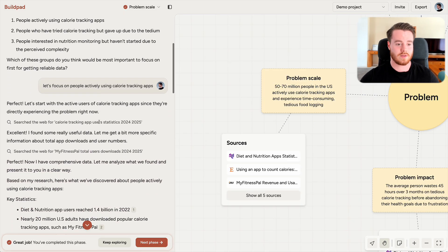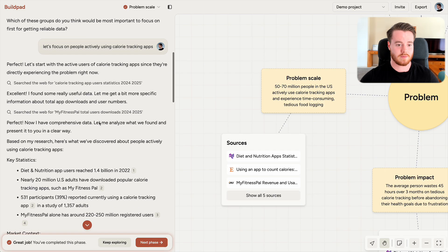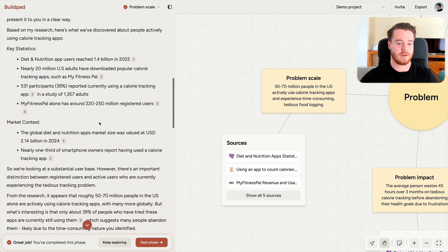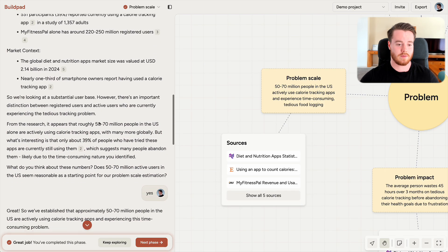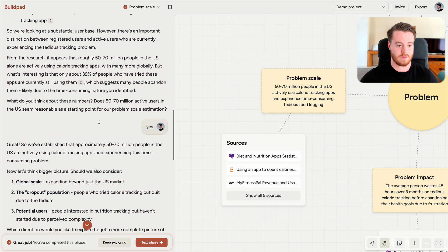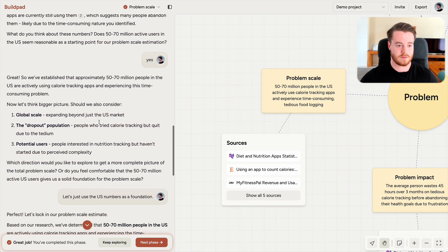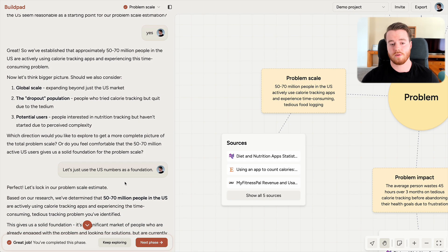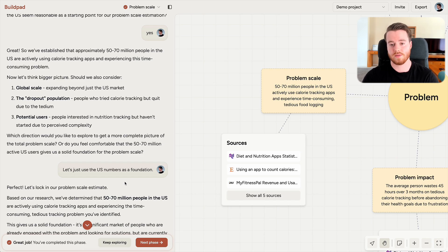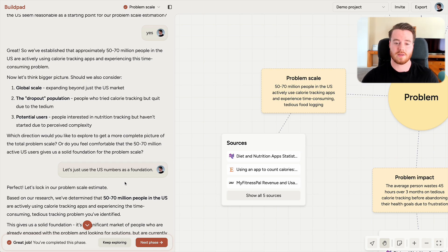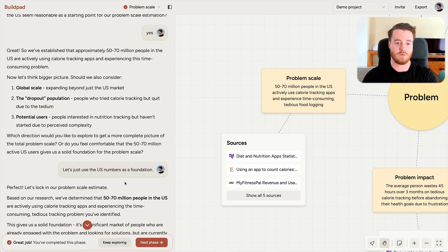In problem scale, I got help estimating the problem by analyzing available data and market signals. And this is important because if you're going to spend time and resources building a solution, you want to make sure that enough people are affected by it, that building a solution will actually be worth it.